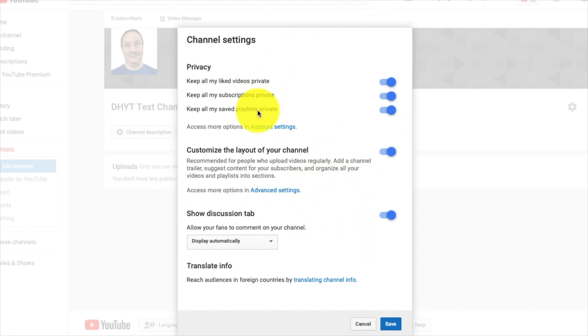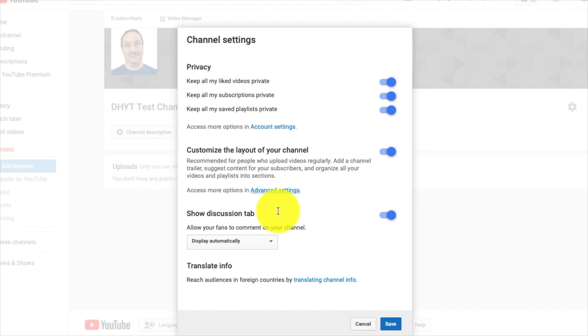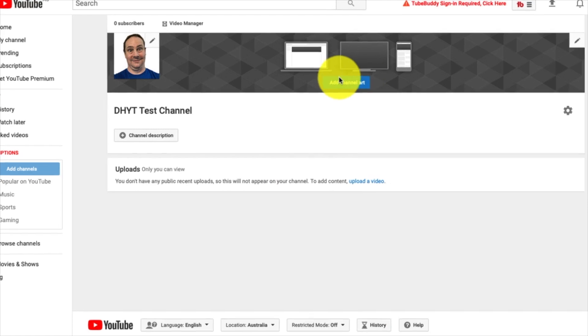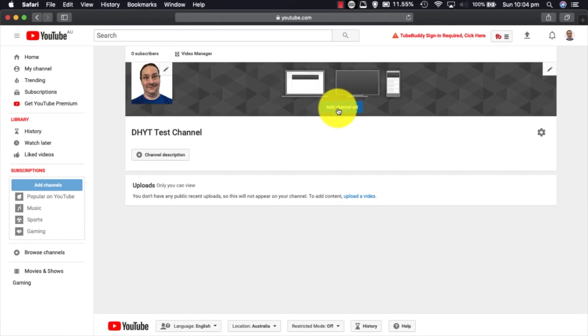At the moment I'm not going to change any of these settings because we're going to come back and look at those at a later time. There's more advanced settings and account access options that we're going to go back and look at later.